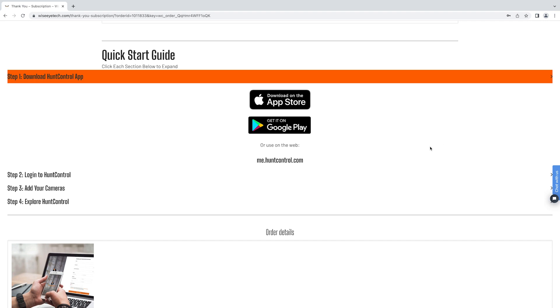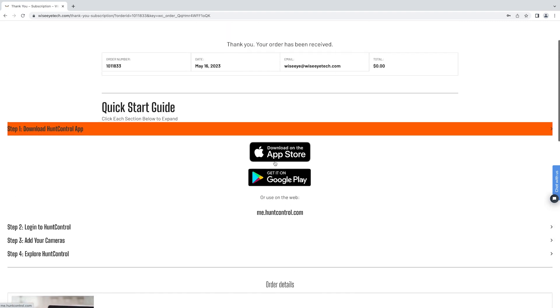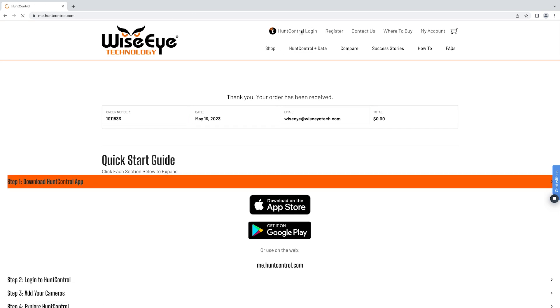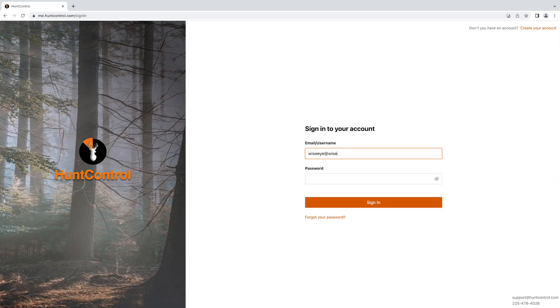If you're on a computer like in this demonstration, you can log into your account at me.huntcontrol.com or go to the top of the screen and hit Hunt Control login. You will use the same credentials that you set up at the wiseitech.com site.